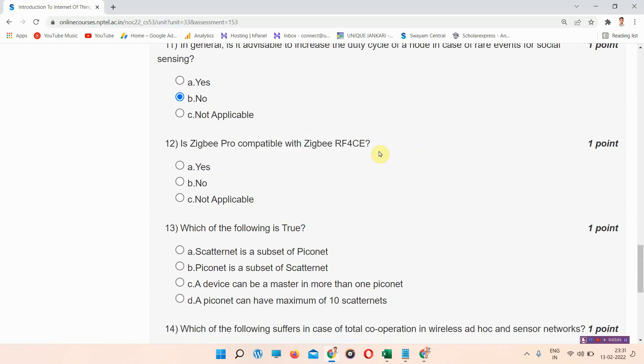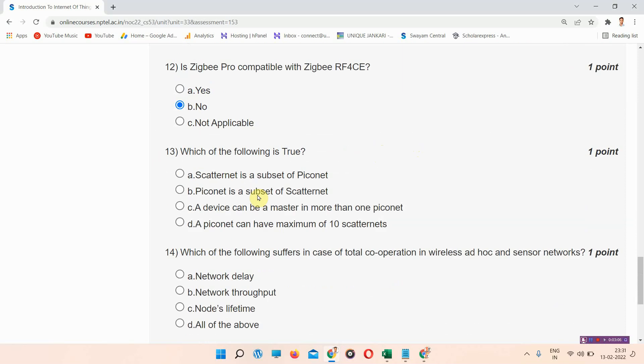Question number twelve: is Zigbee Pro compatible with Zigbee RF4CE? The correct answer of question number twelve is option B: no.